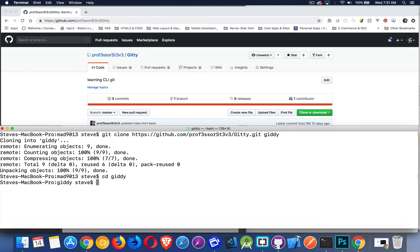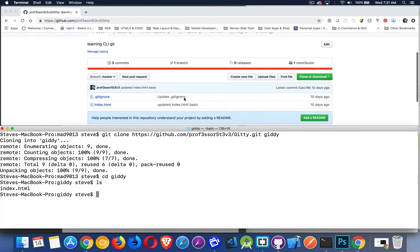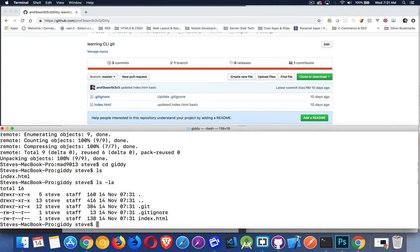I'm inside of that. If I do an ls command, you can see I've got the index.html file. Git ignore is hidden, so it's not showing up by default unless I do ls-la. There we go. There's all the files, including the hidden ones. My .git folder is there, and my .gitignore file are there.